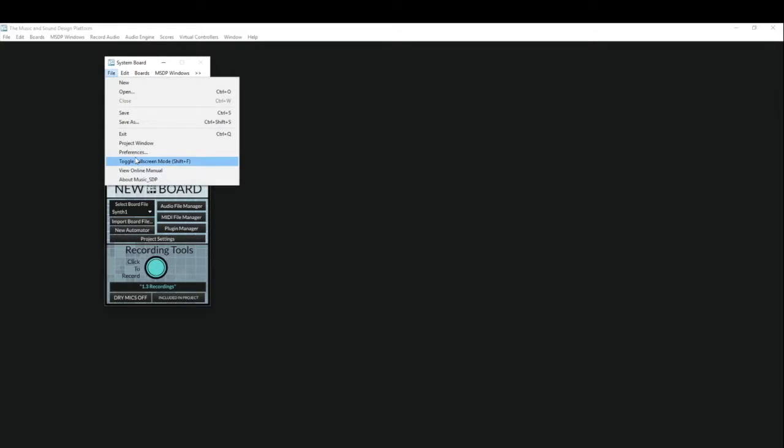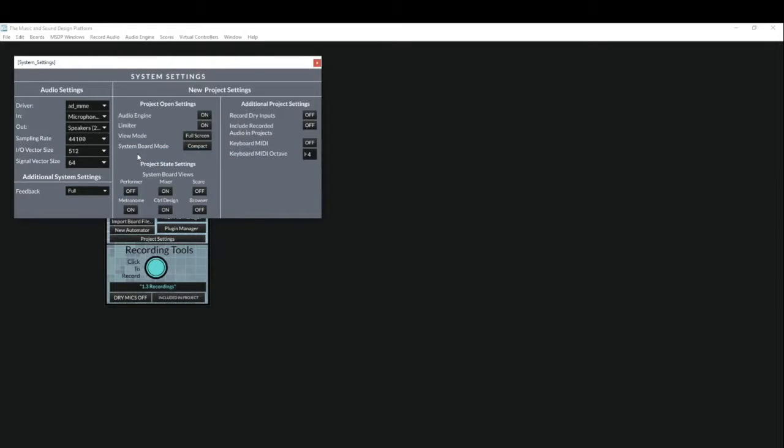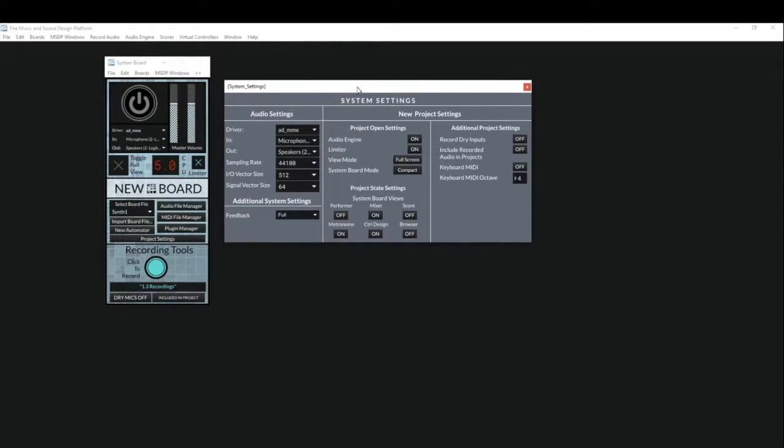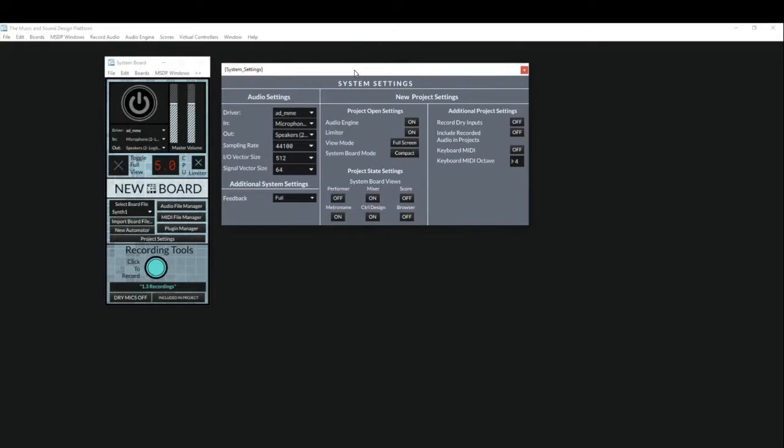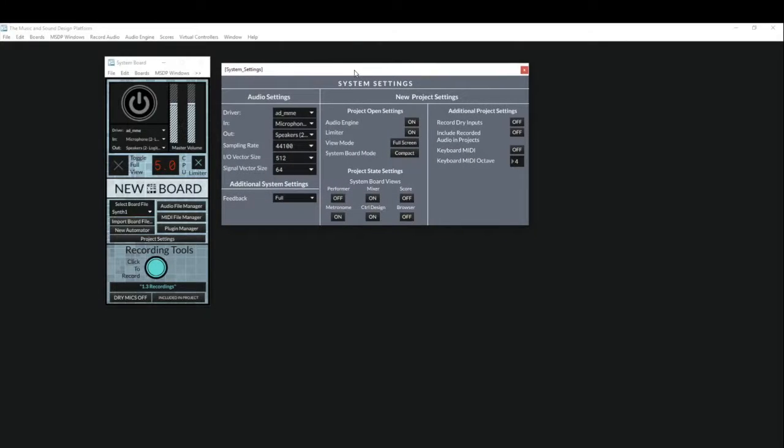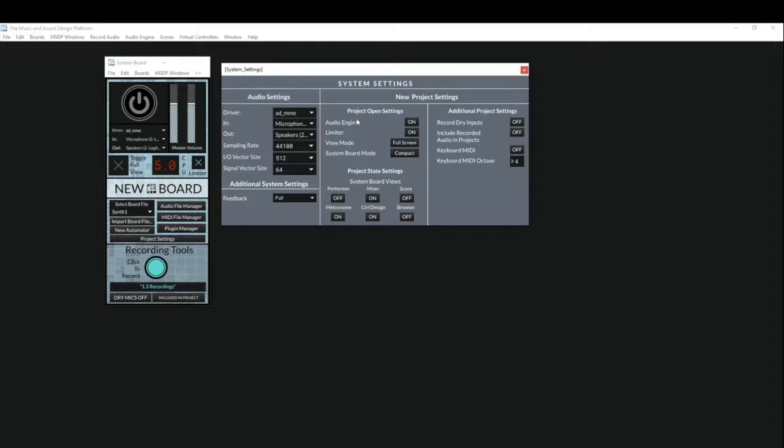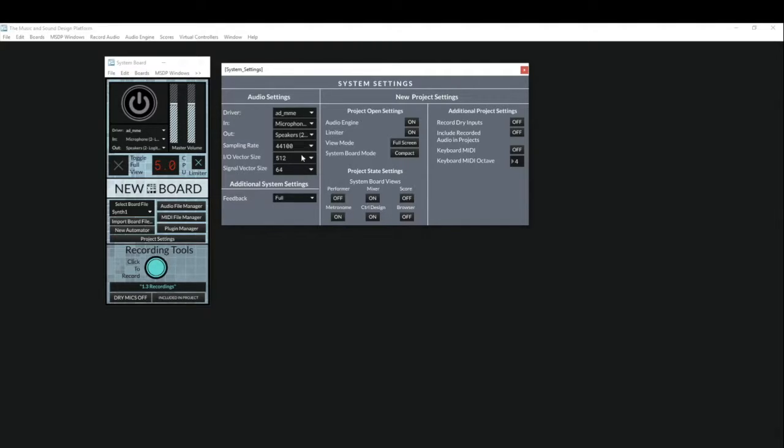Now let's look at the new system preferences window. So if we go to file preferences, we can see a window that's not dissimilar to the project settings window, but it has some different tools for us to work with. So we do have new project settings over here, and this is going to determine how our new projects start off, whether we want the audio engine on, the limiter on, which system boards we want to be on by default whenever we create a new project, things like that.